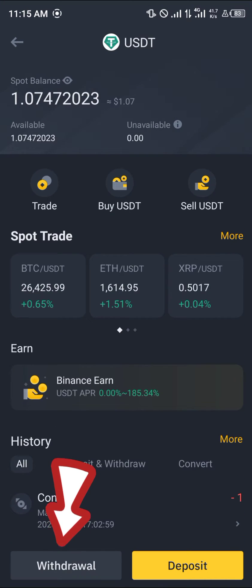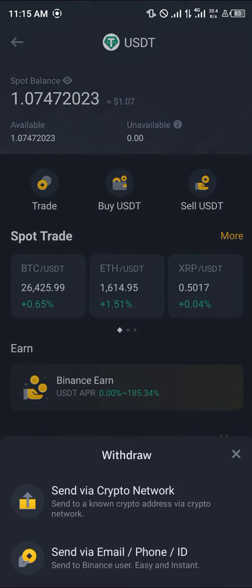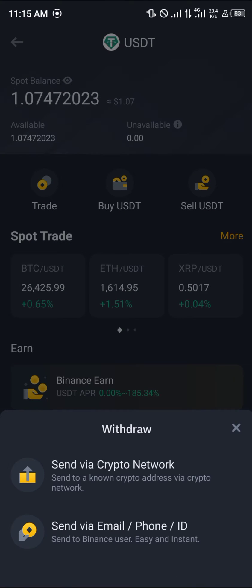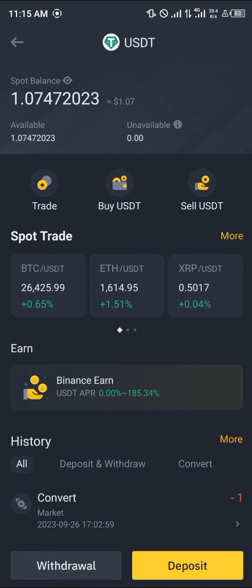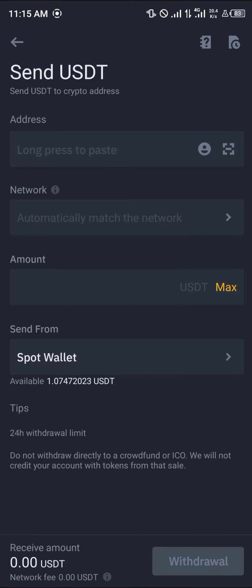Select USDT, then select the withdrawal option and send via crypto network. You'll now be in the USDT menu where you simply enter the network and the address.